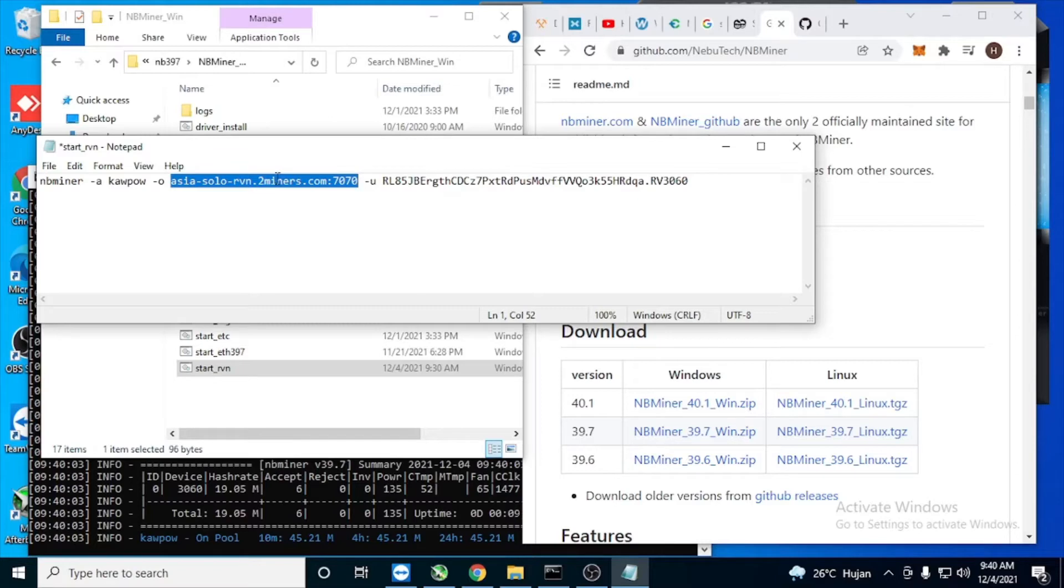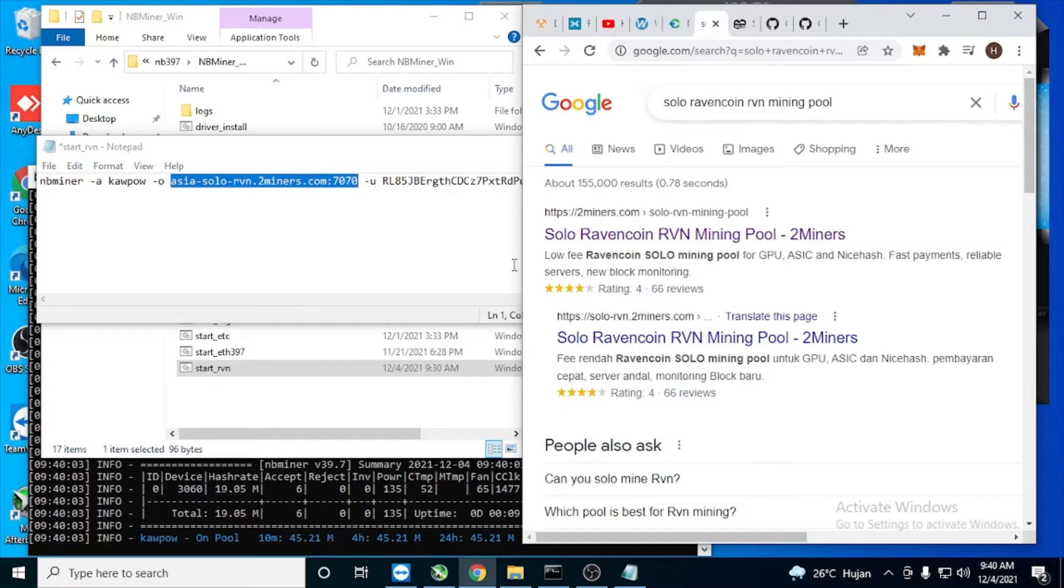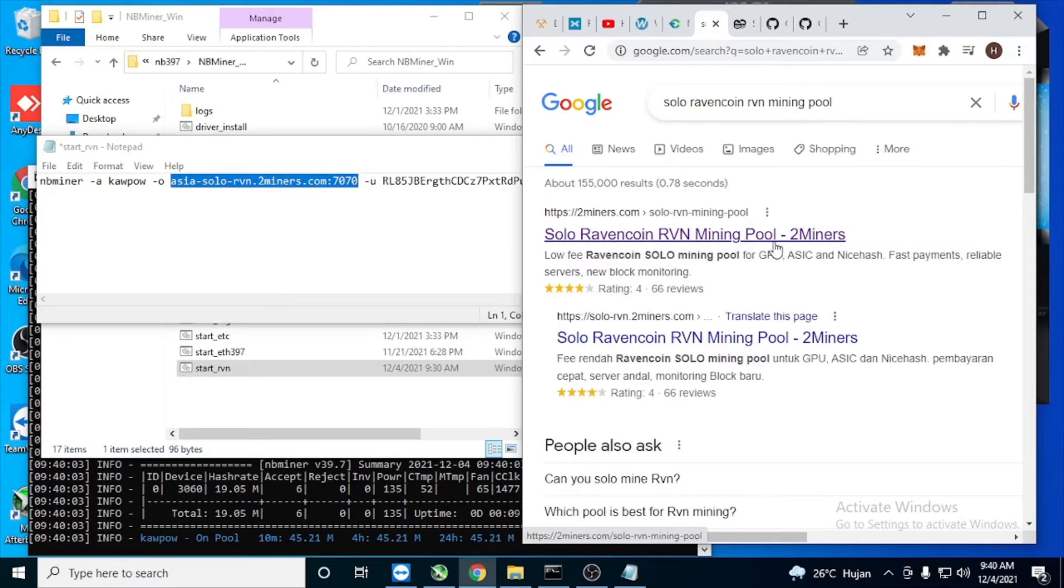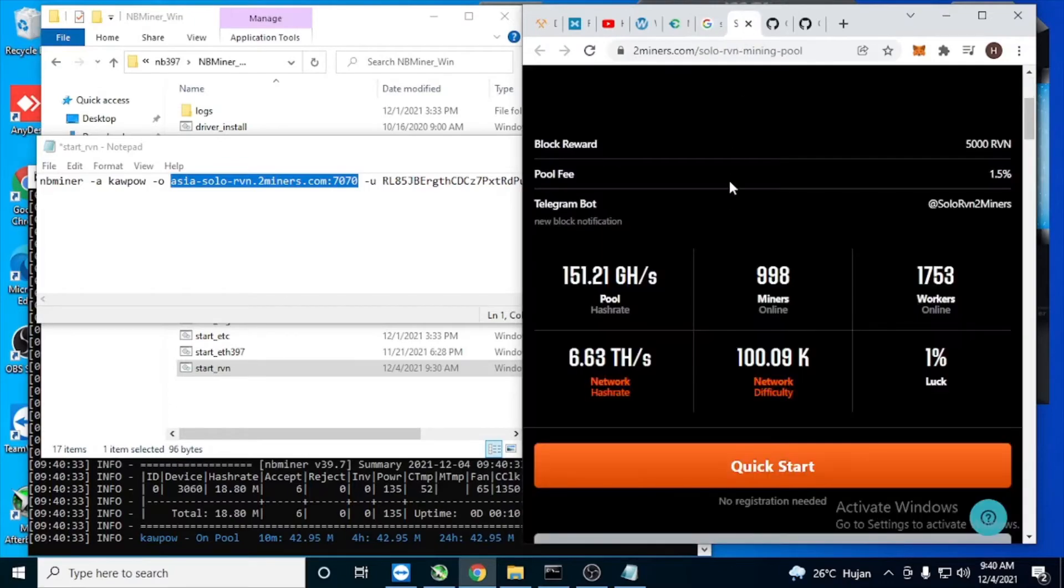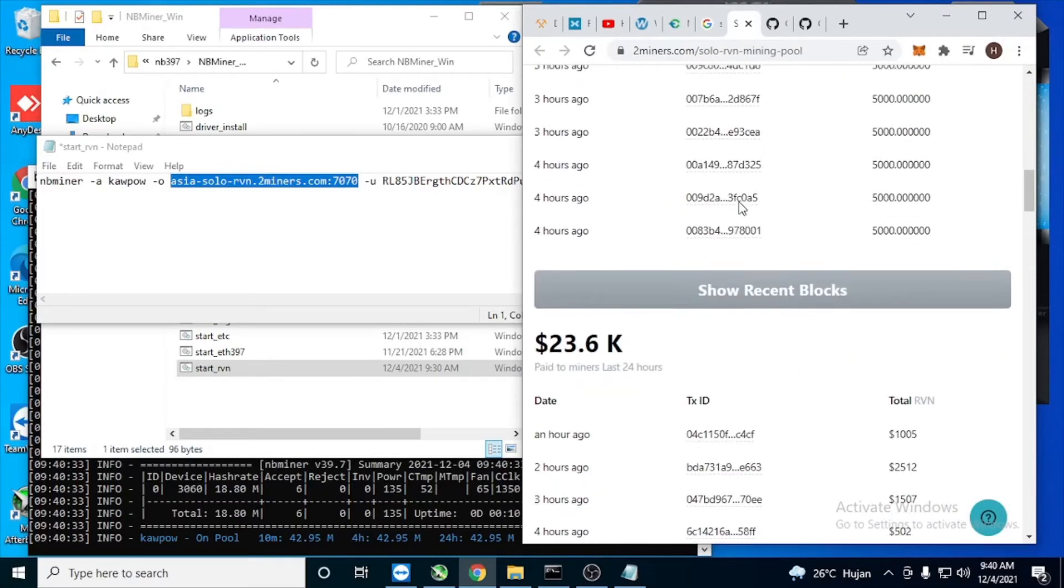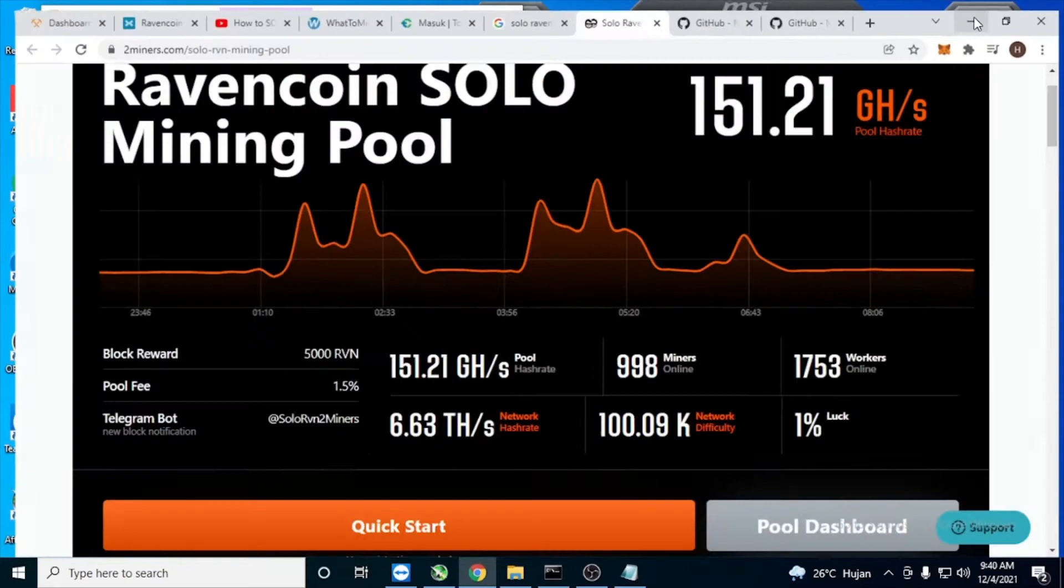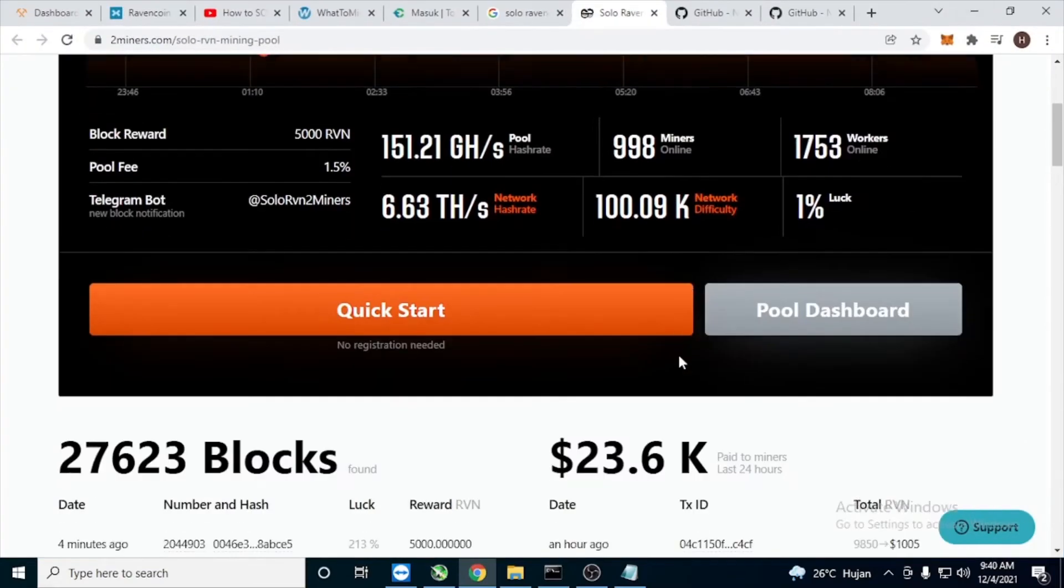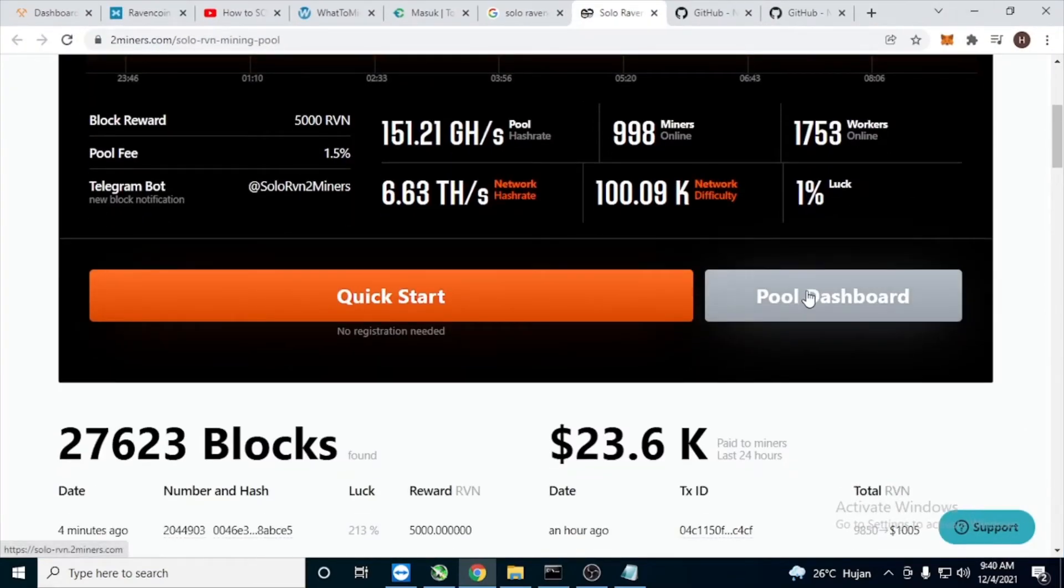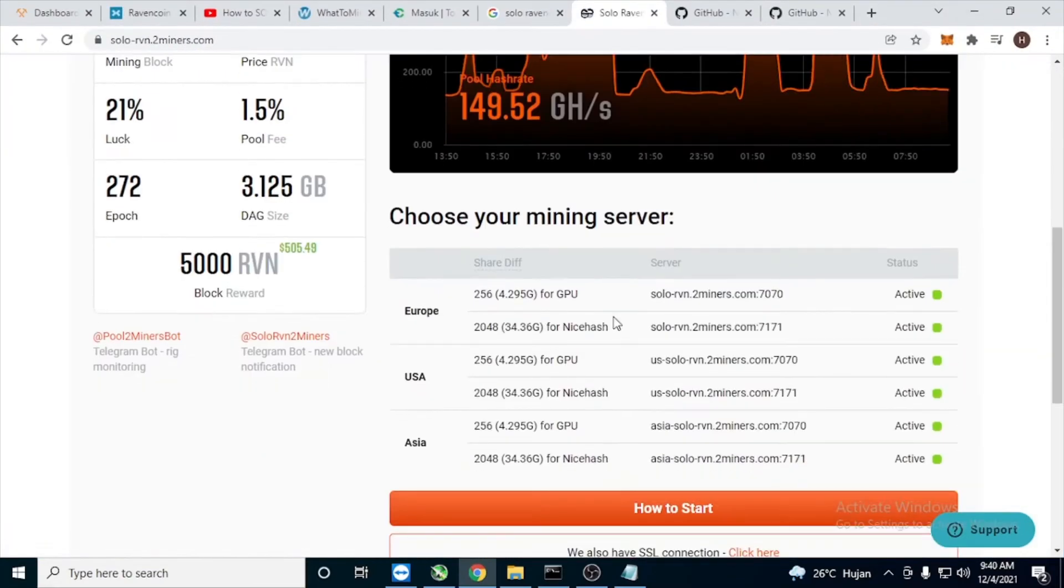This one you have to change to solo mine Ravencoin. You can get the information from here, solo Ravencoin mining pool 2Miners. Search the website, go to the dashboard, and choose the server close to you.